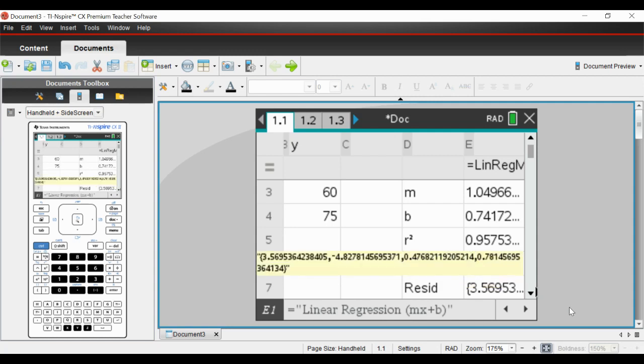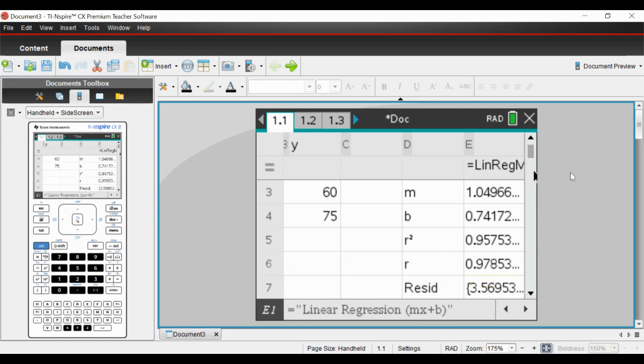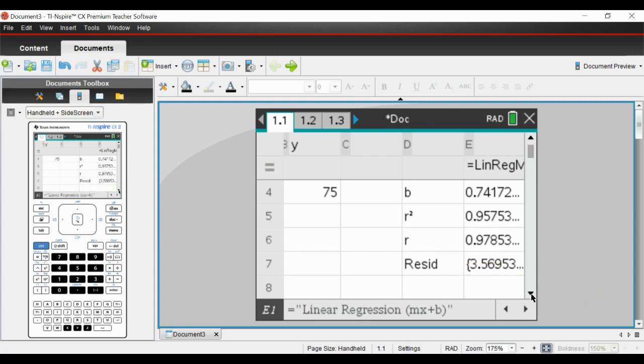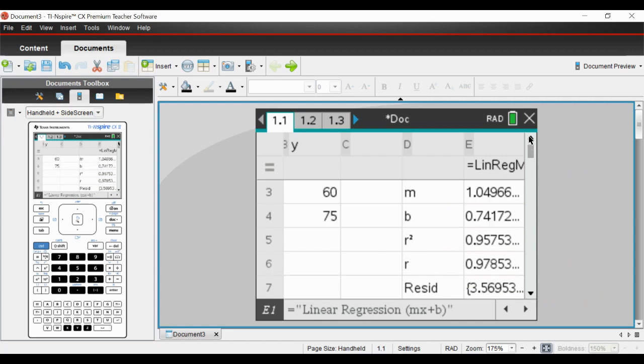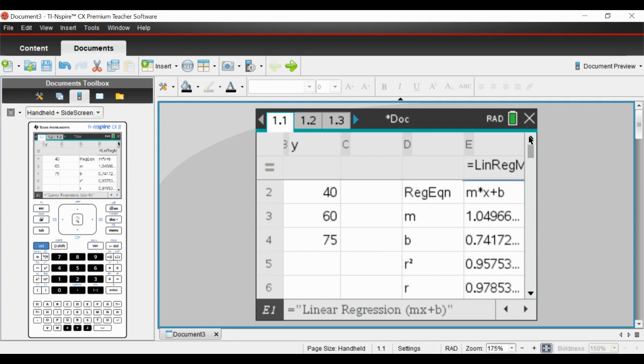And if it is closer to zero, then there is no correlation. So that can be useful for interpreting it. This is a bit above what we do at IGCSE level.